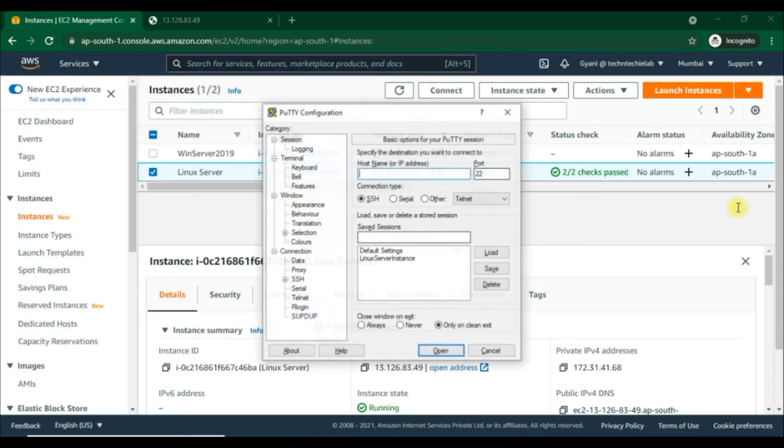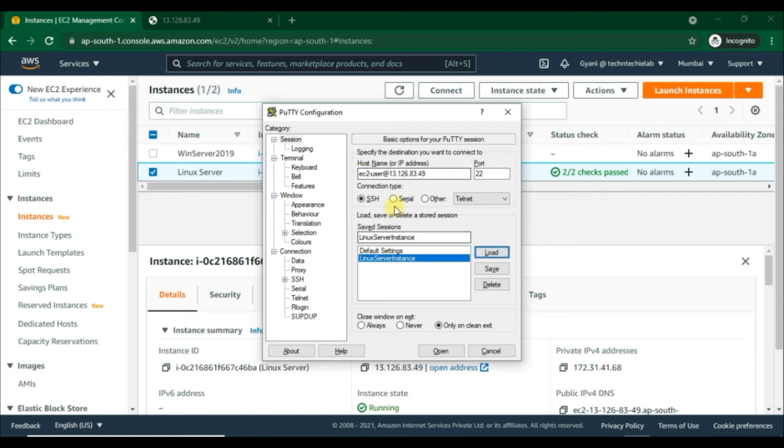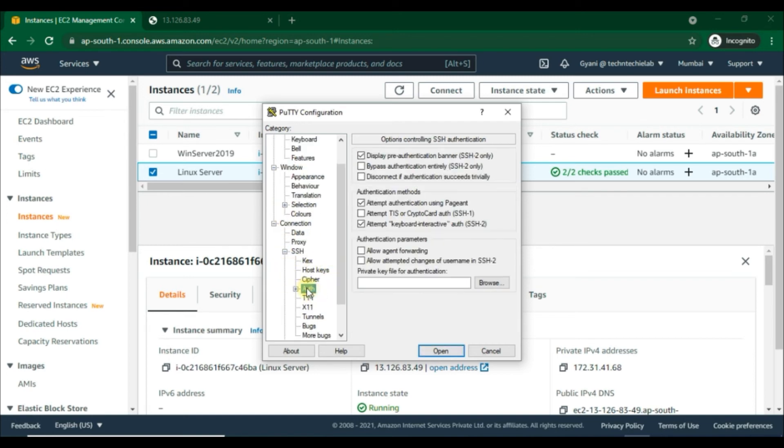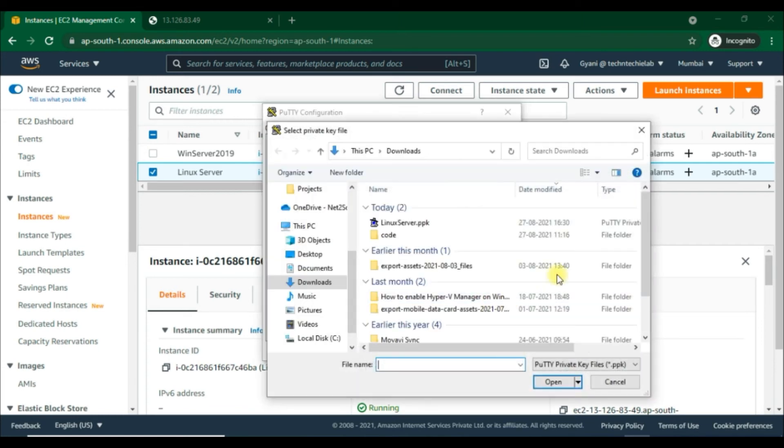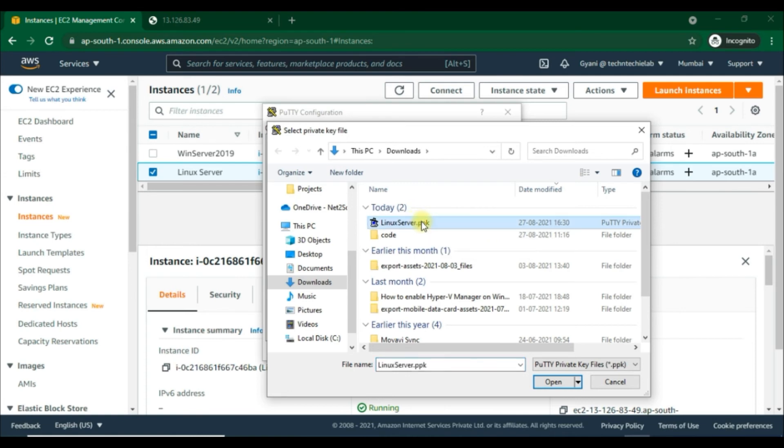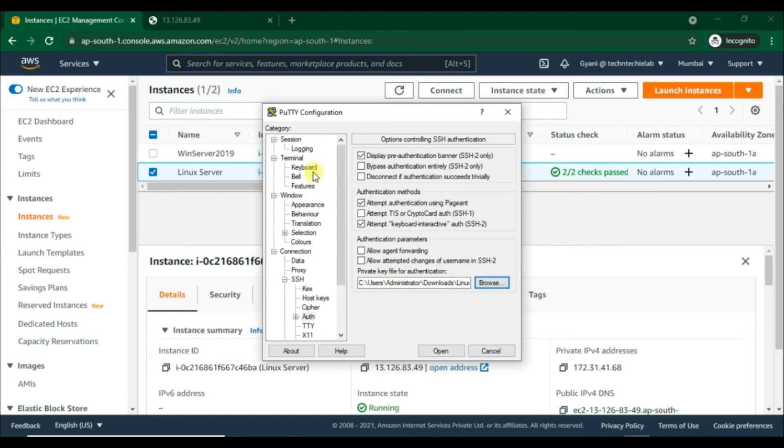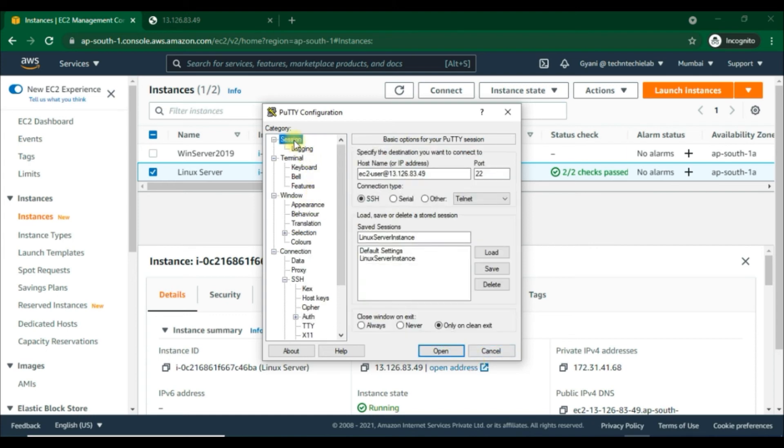In the category pane expand Connection, expand SSH, and then choose Auth. Choose Browse, then select the .ppk file that we generated for our key pair and choose Open. We have to save the session information for future use. Under category choose Session, under saved sessions name it, then choose Save.